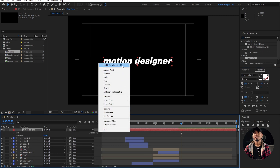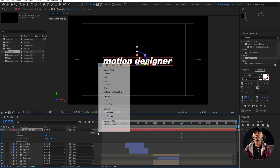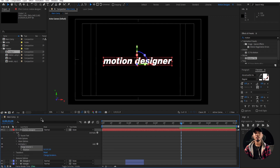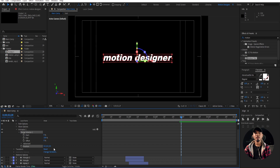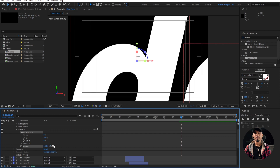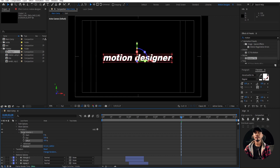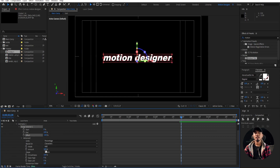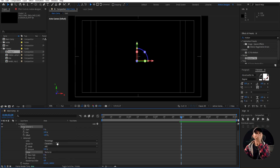Go to Animate and add a Position. Go to the Range Selector. I'm going to push this position towards the camera. I'm going to animate these offset values. Before that, go to Advanced and change the square to Ramp Up. We're going to go and animate the offset values here.